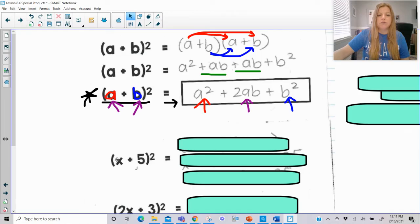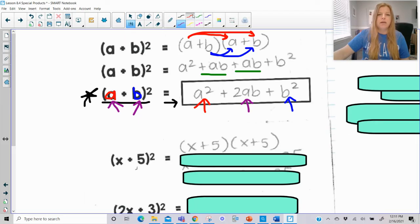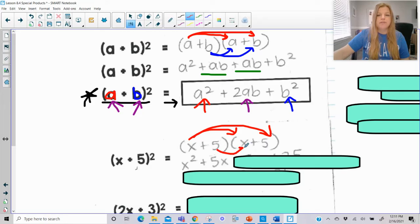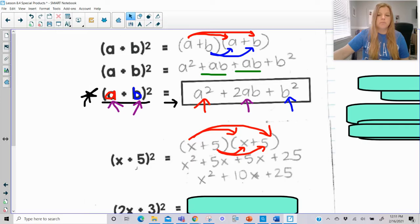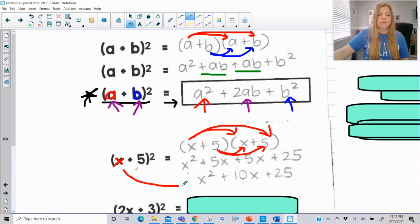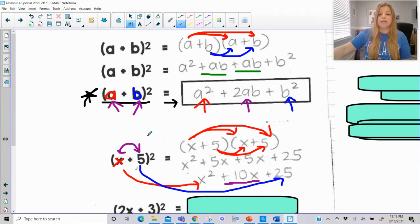Let's apply that to (x + 5)². Written out, x + 5 squared means (x + 5)(x + 5). Distributing: x² + 5x + 5x + 25, combine the middle terms to get x² + 10x + 25. Using the shortcut: square the first term to get x², square 5 to get 25, and for the middle term, x times 5 is 5x — double it to get 10x.